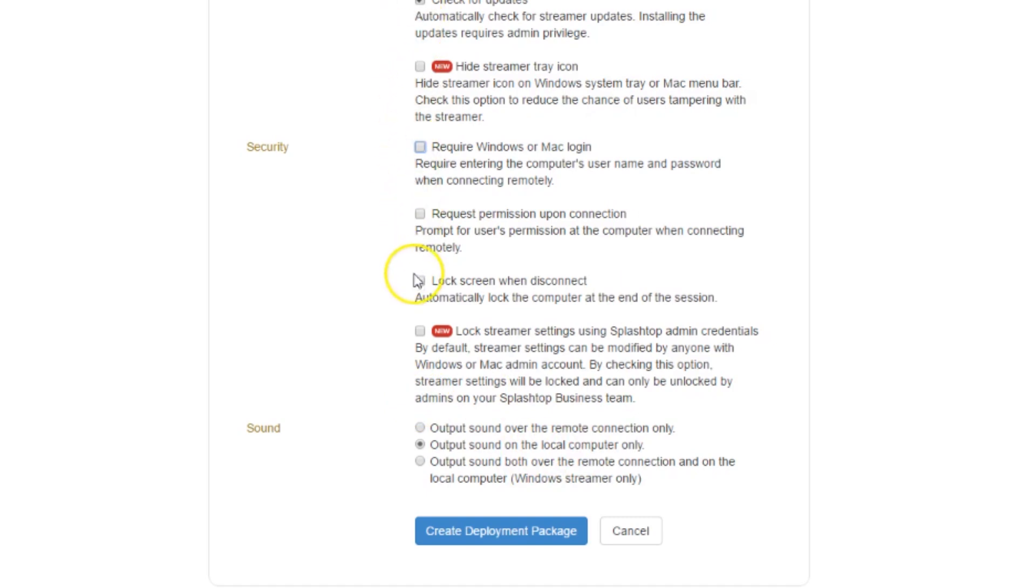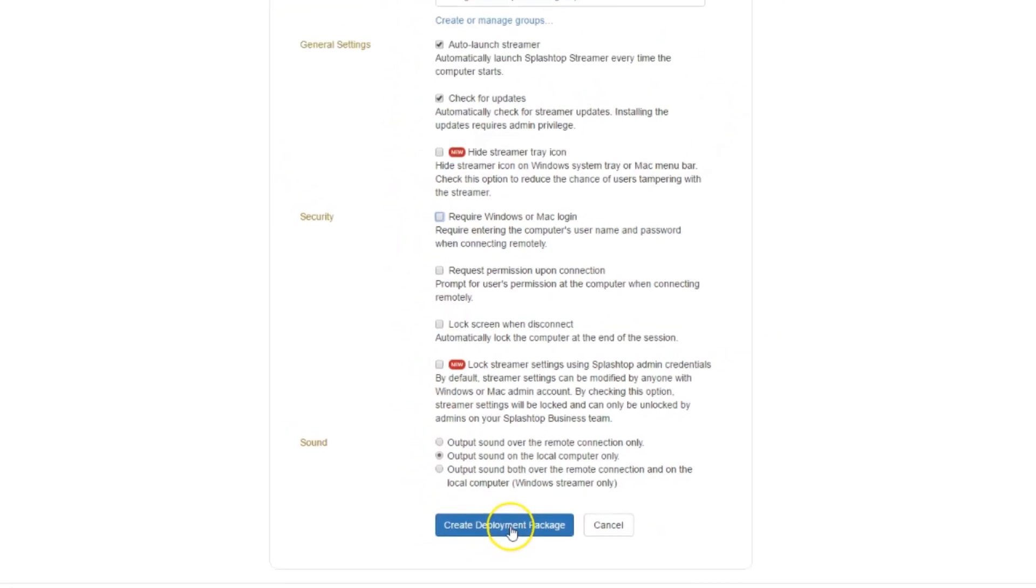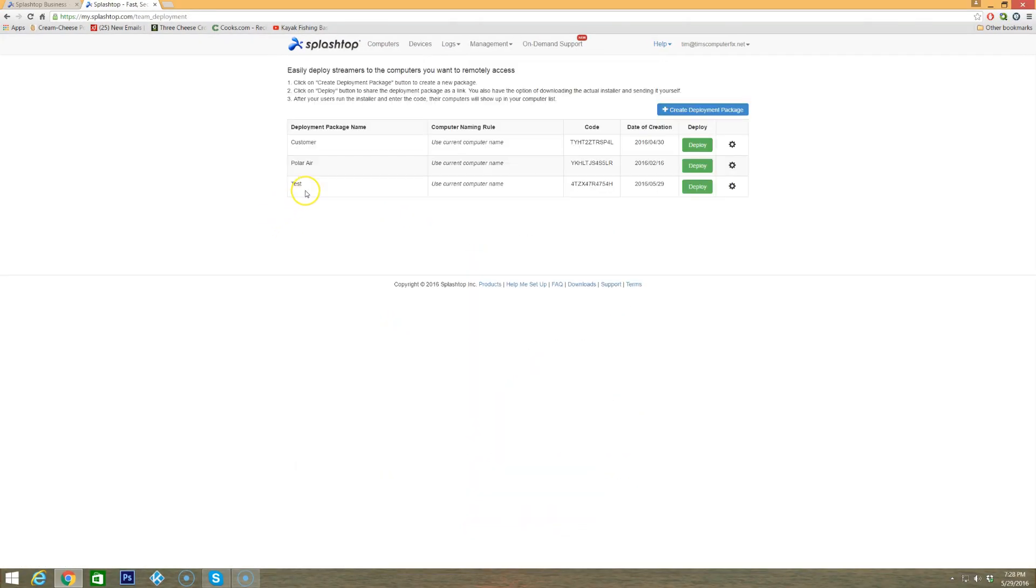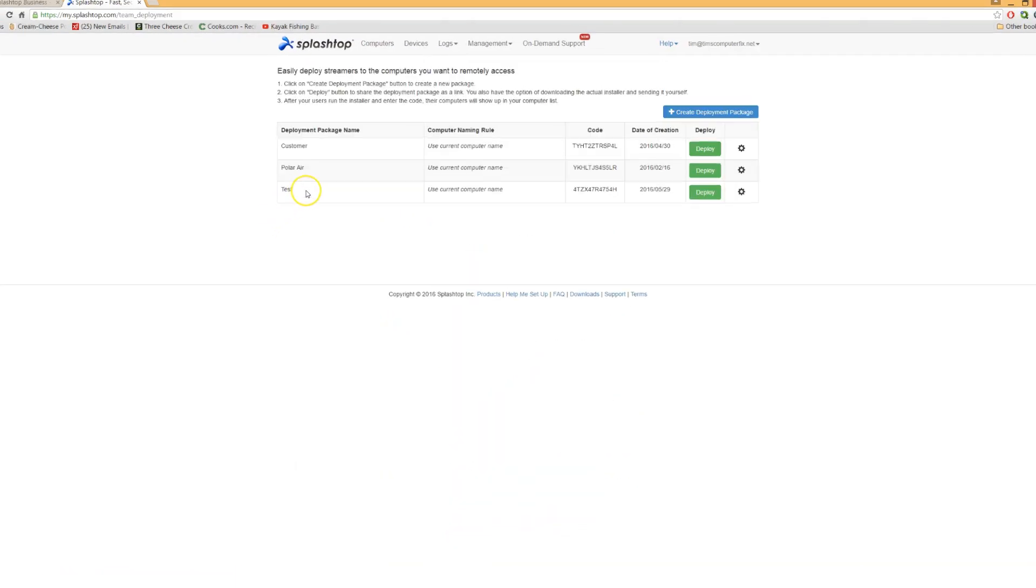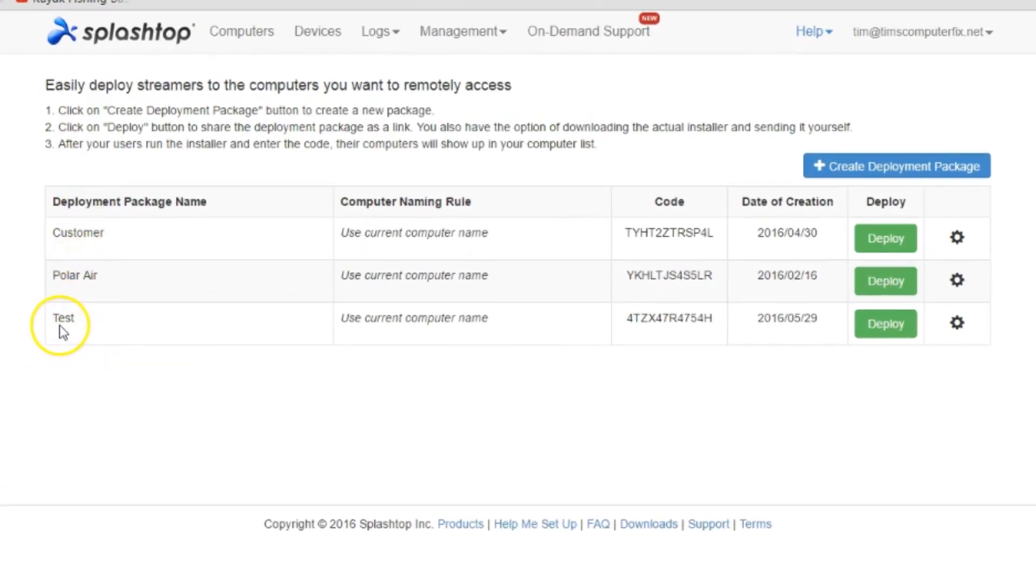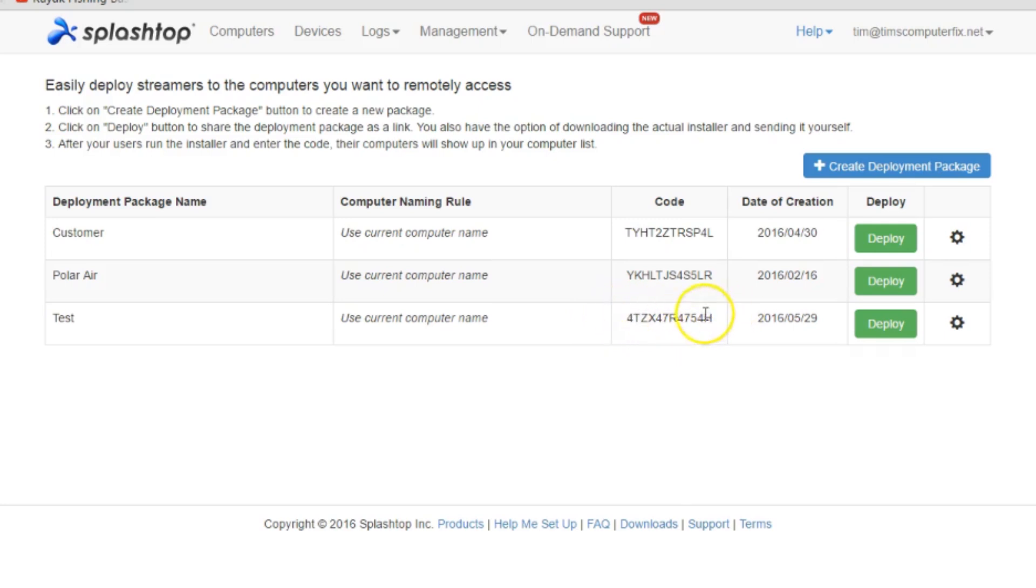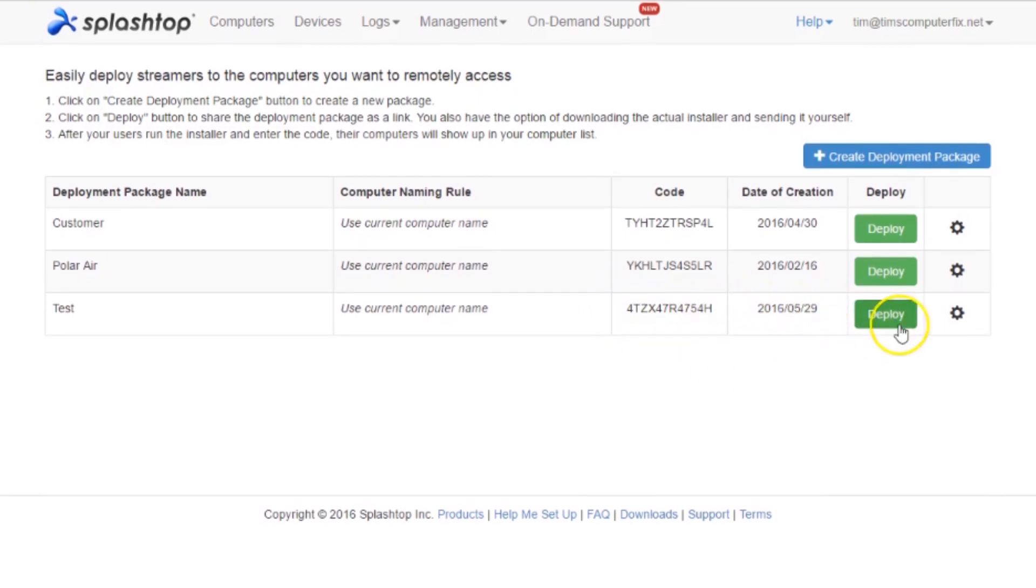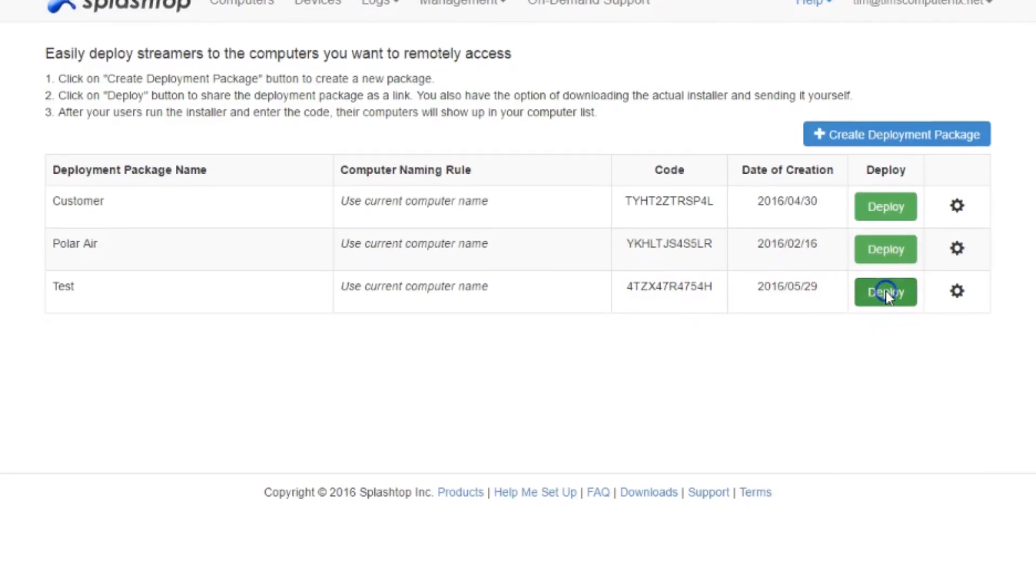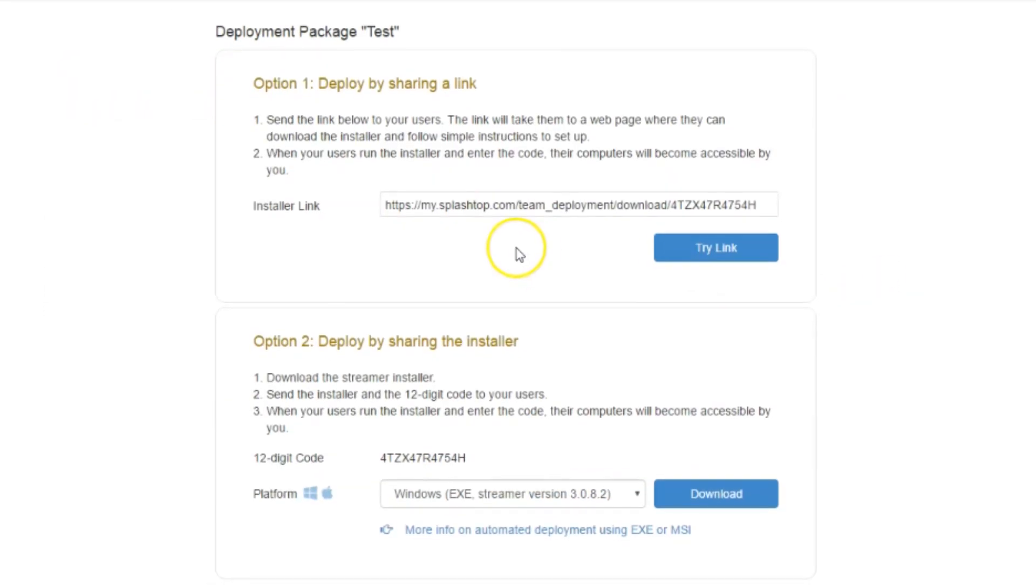Once all this is set up and you have it all good to go, you want to click Create Deployment Package. Then here you can see in my deployment package list I have test here now, and this is a code. This code is going to have to be entered in during the installation of the streamer on the computer that you want to remote into. Once this code is used it cannot be used again in any form or it will decline it. So only being able to use this once is a really good safety feature as far as security is concerned. At this point you want to hit Deploy.